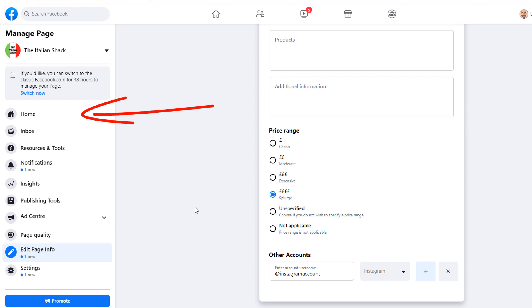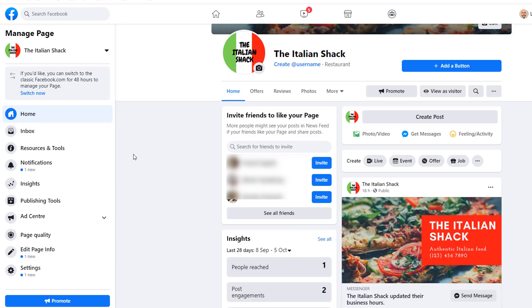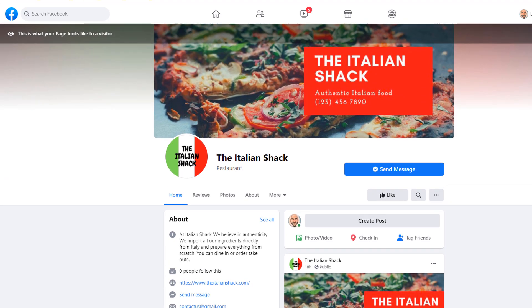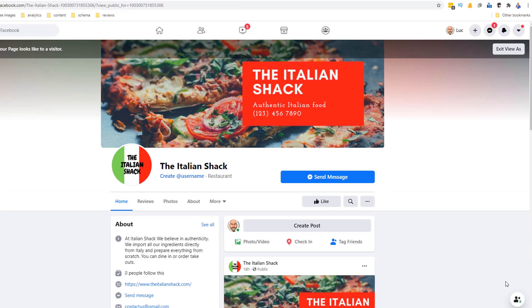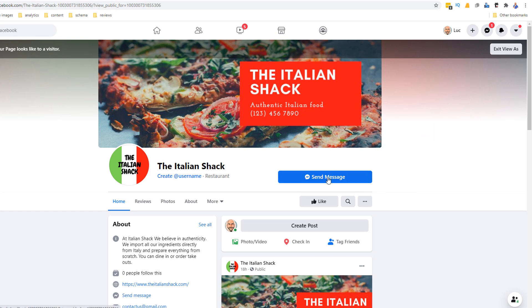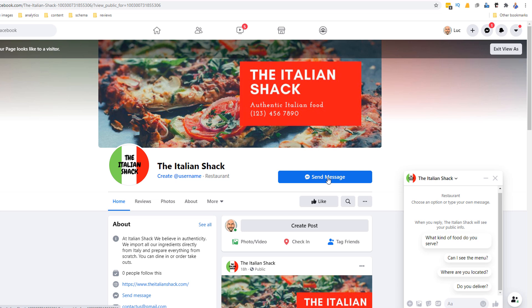Let's now have a look at the final results. From the left-hand side menu click on 'Home', then in the navigation bar right below the profile picture click on 'View as a visitor'. This will show you what the page looks like to your visitors. We're almost there, but before your page is complete there are a couple more things to do. See this blue button that says 'Send Message' — this is the default button that enables customers to get in touch with you.